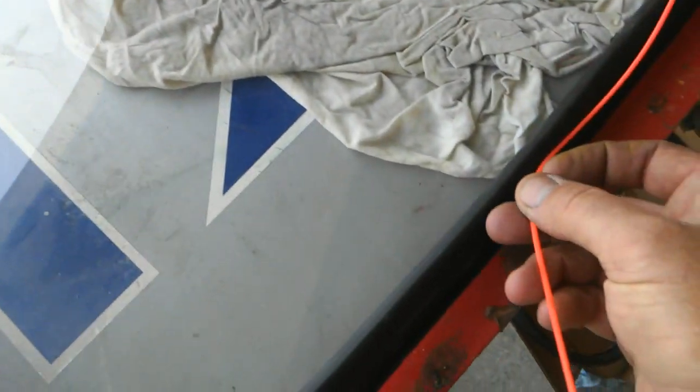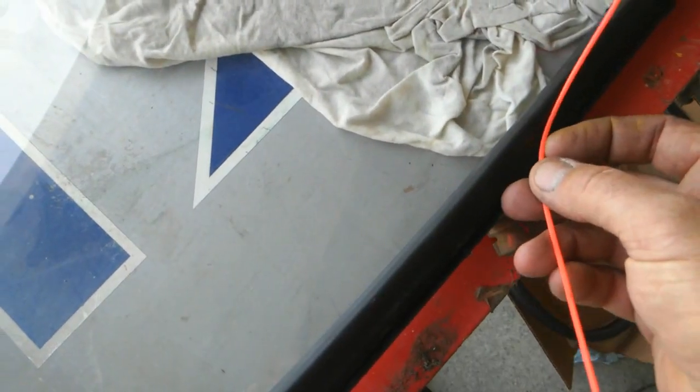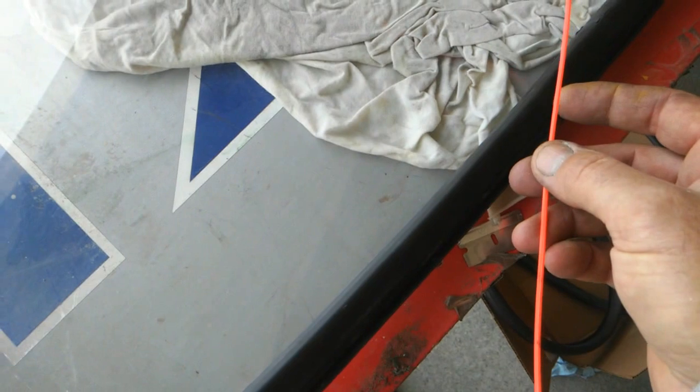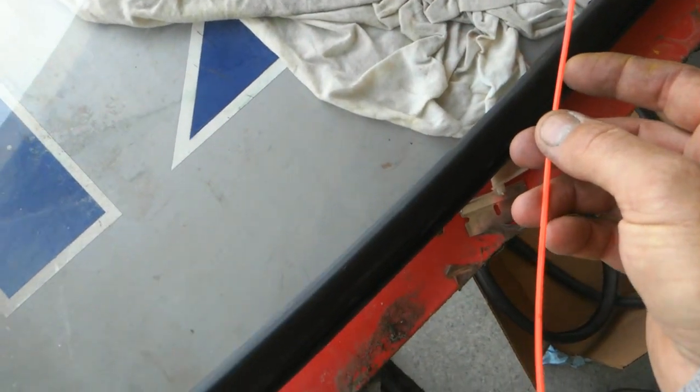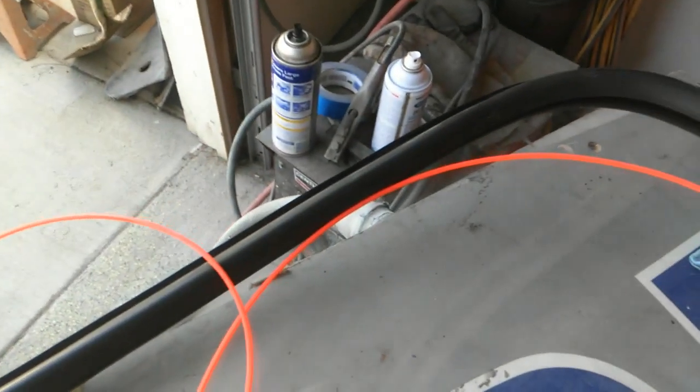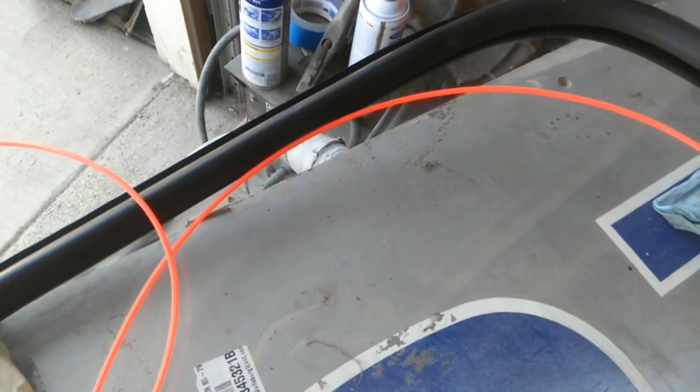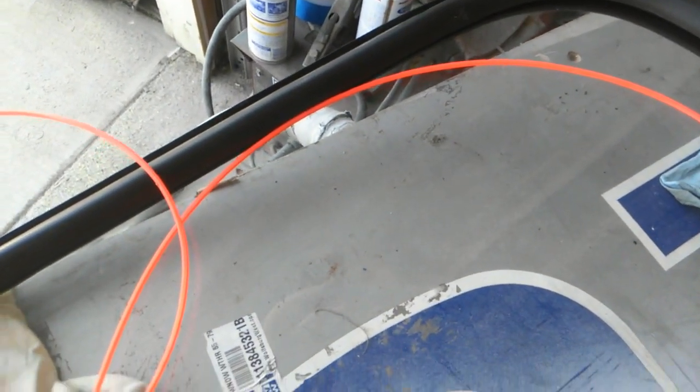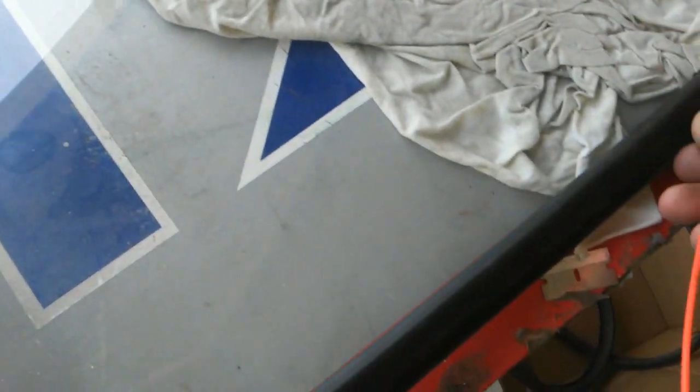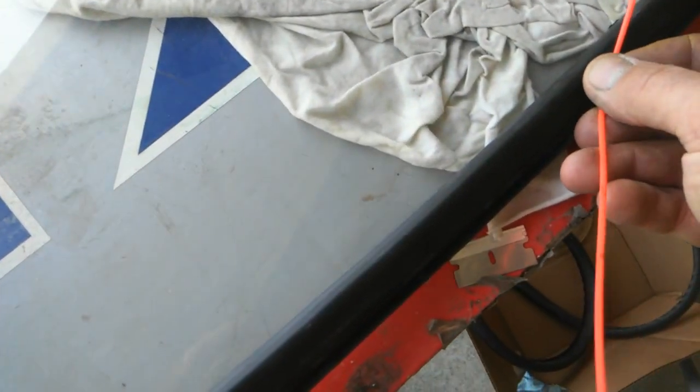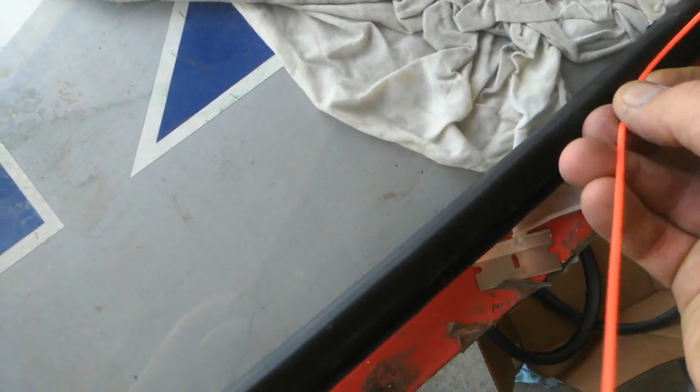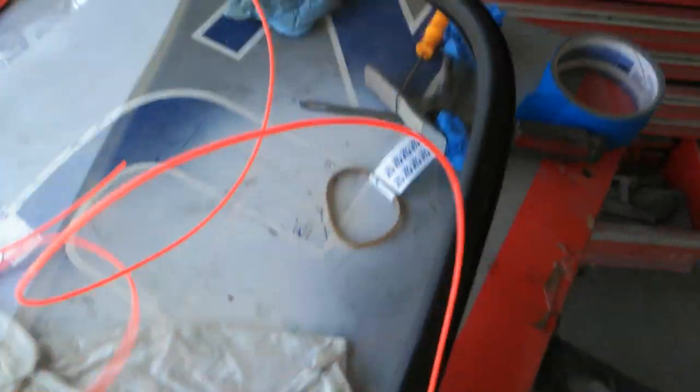All you do is stick it in the groove here. Start at the bottom of the window. On the back window, how you know it's the bottom is the logo is in the top. So you start at the bottom of the window, put it in the groove all the way around the glass.